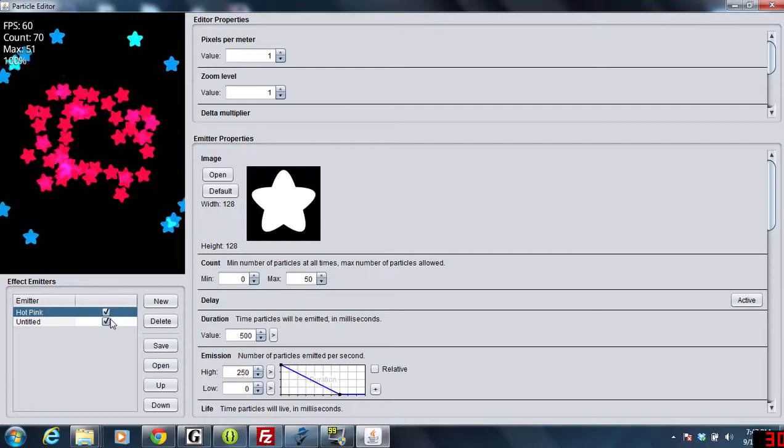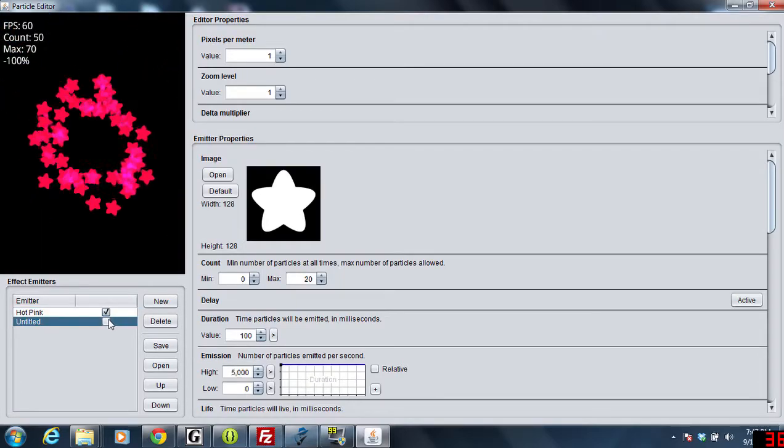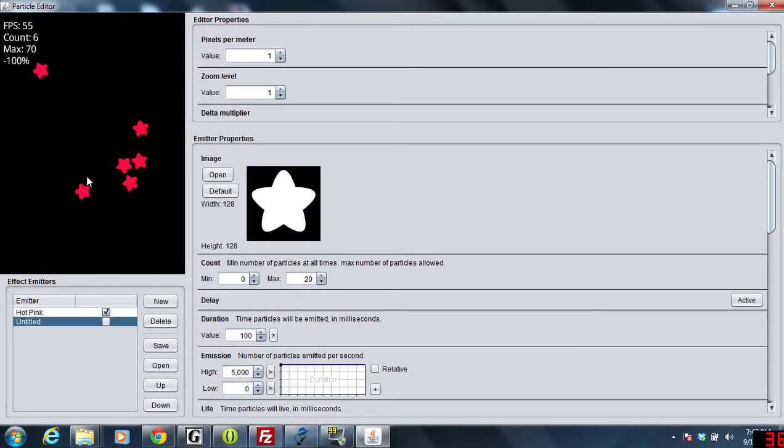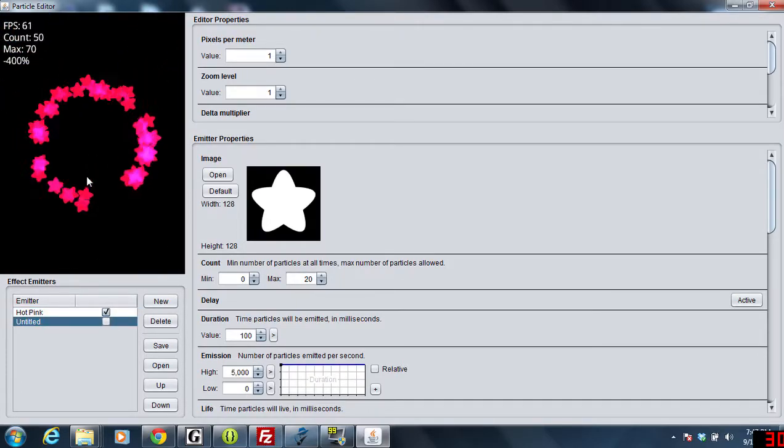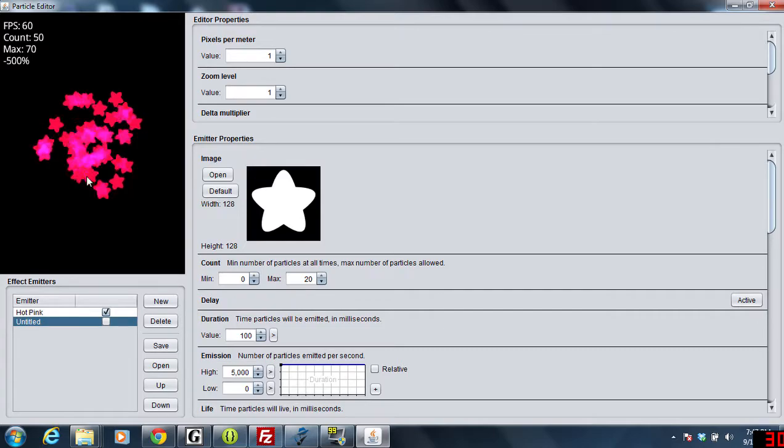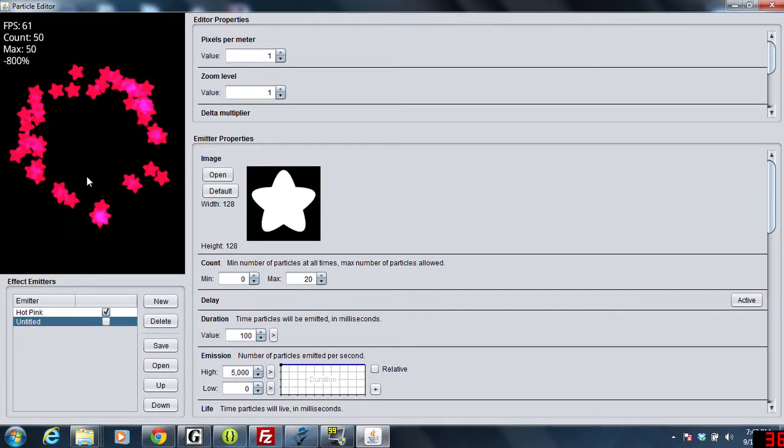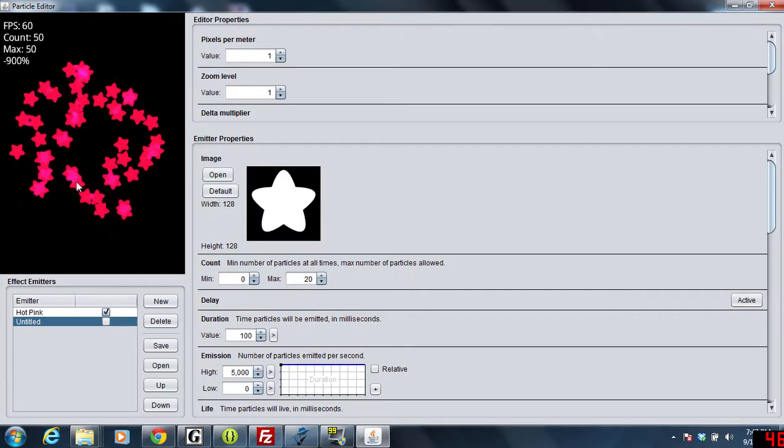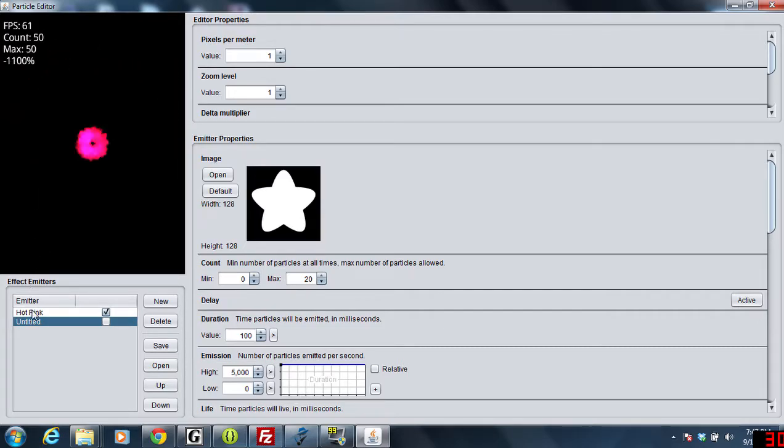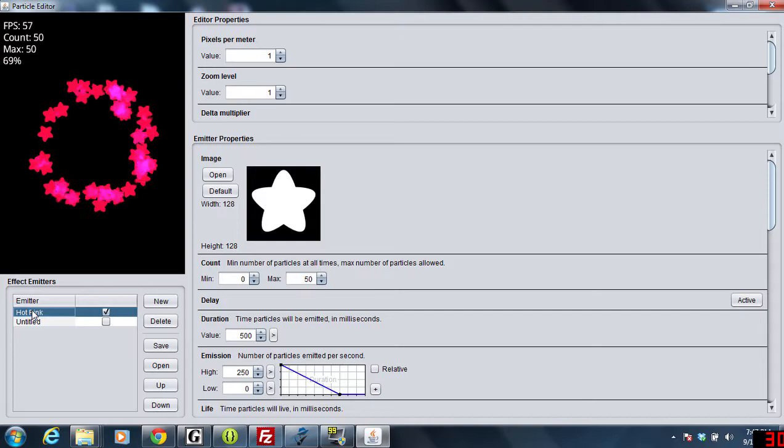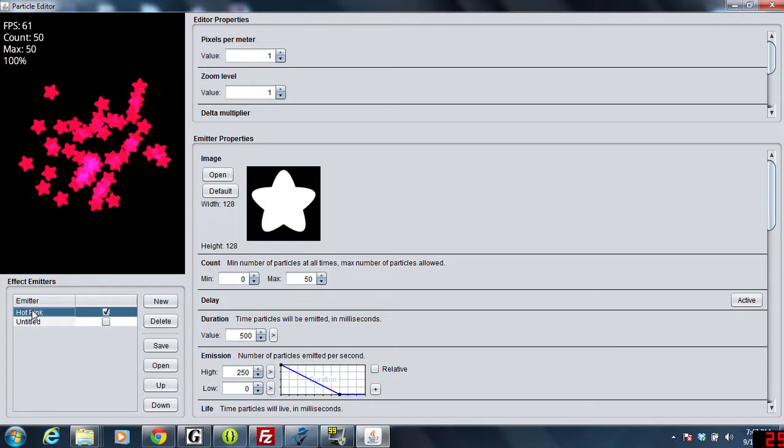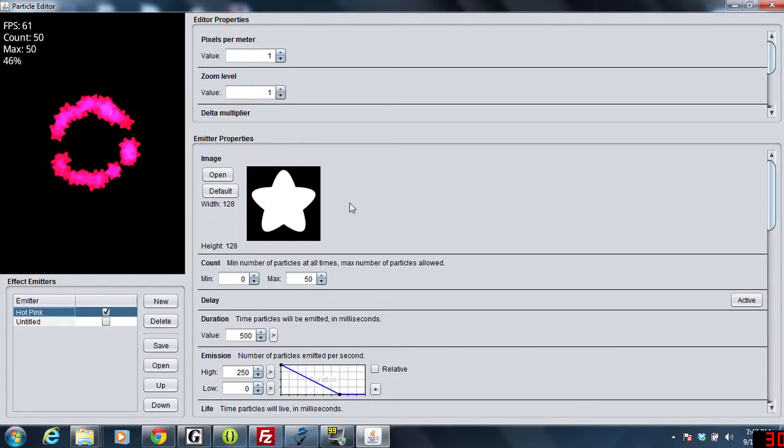If you guys notice they pop out and they kind of rubber band themselves back in. That's a pretty easy effect to make. So let's look at this hot pink real quick.